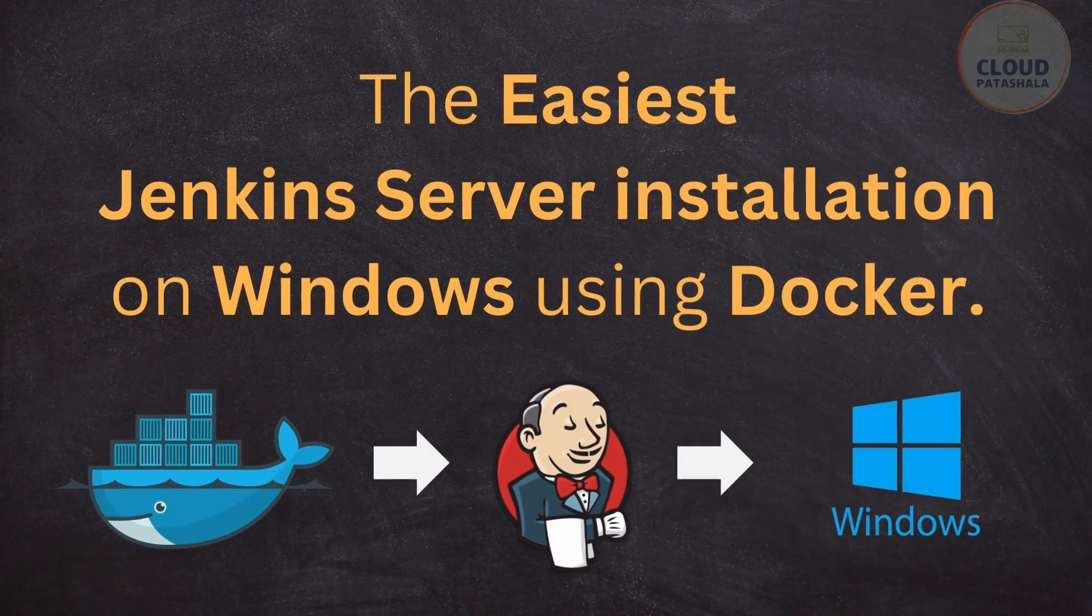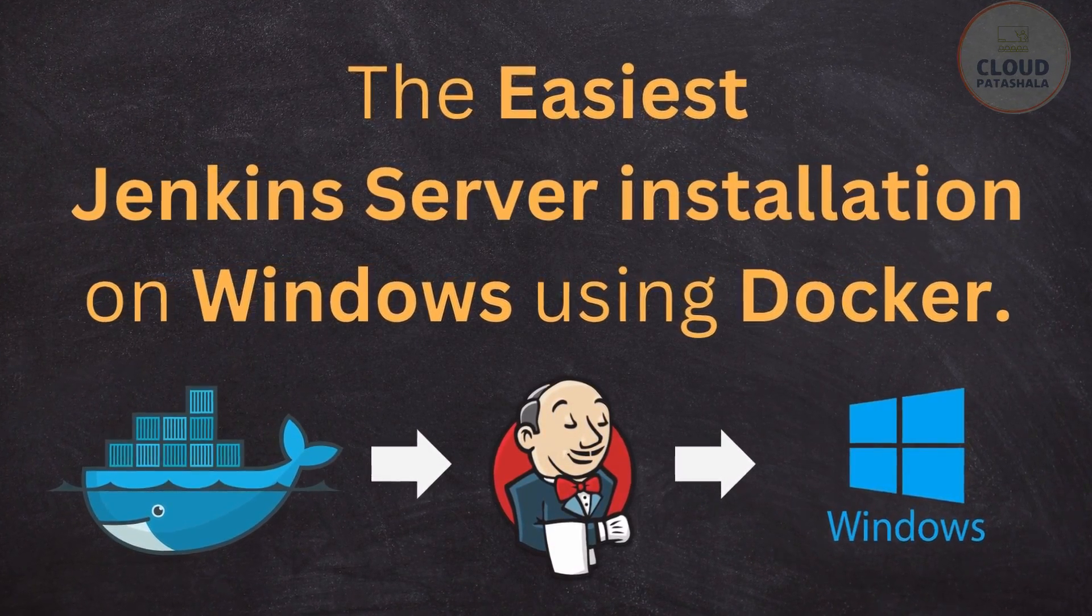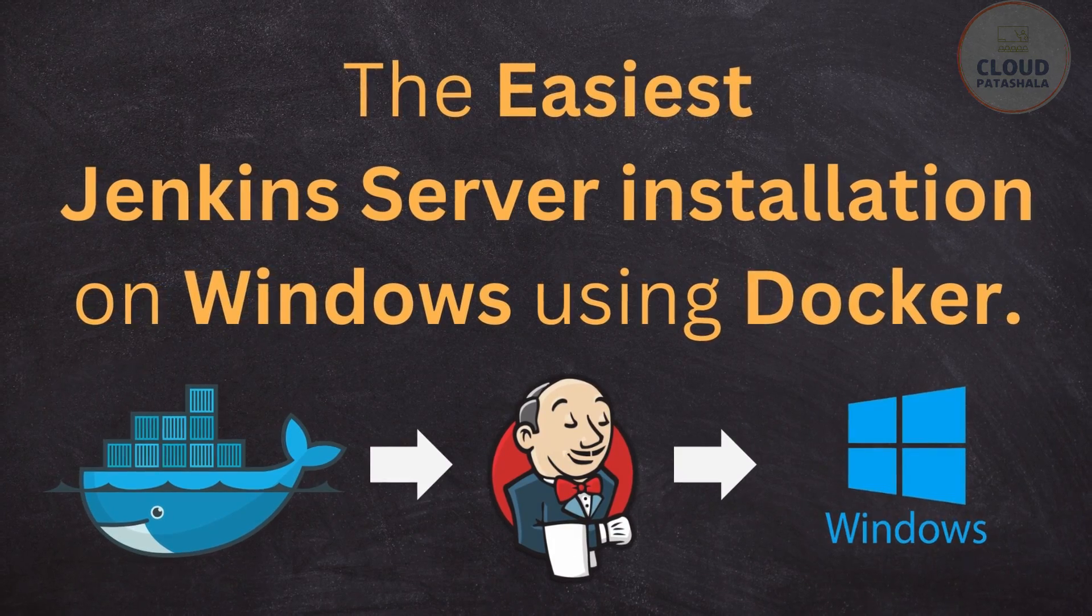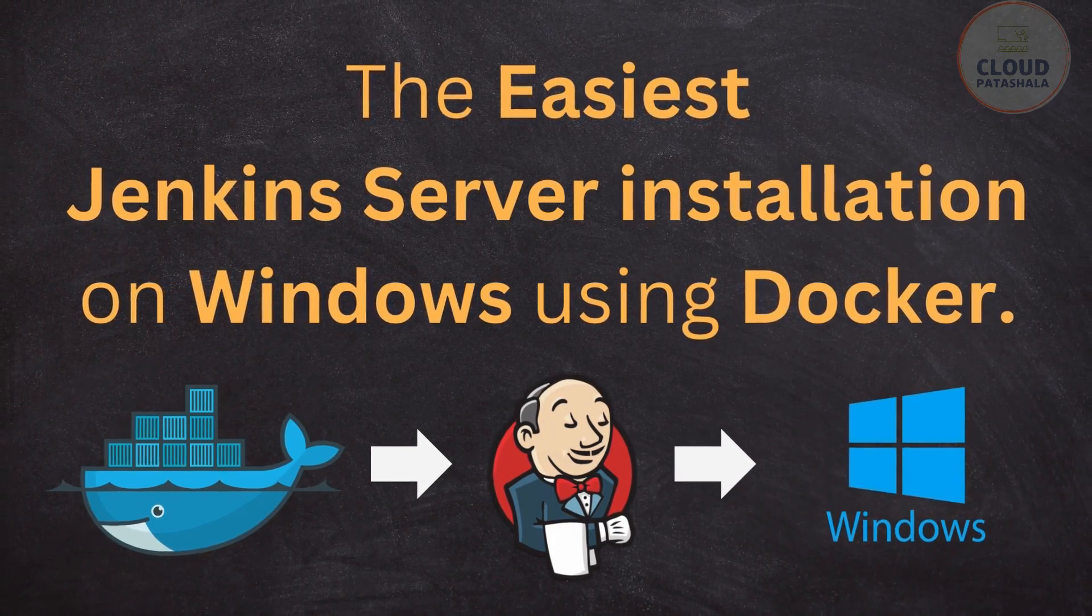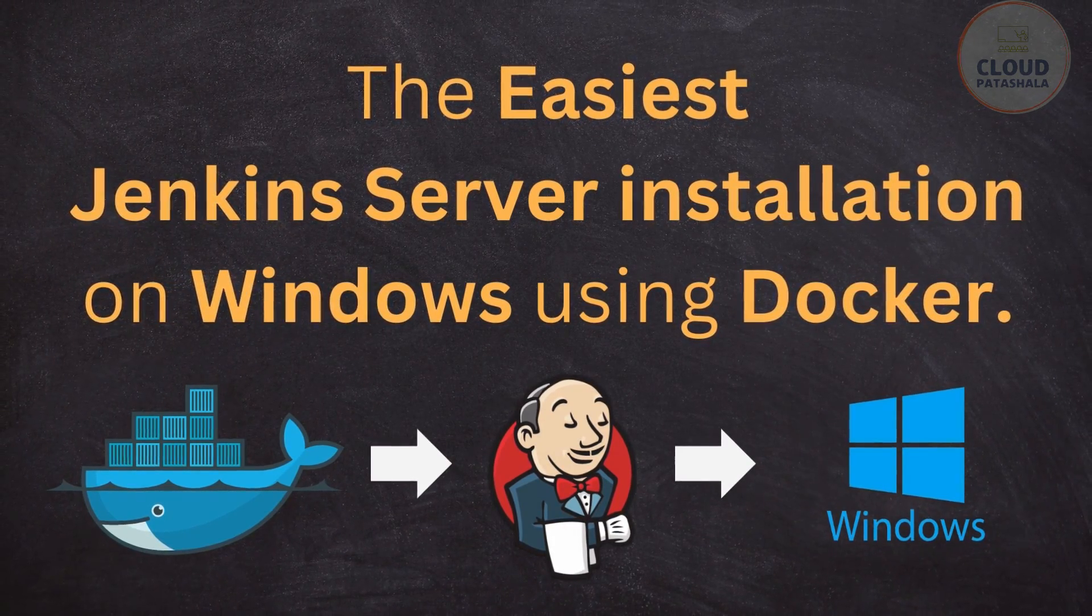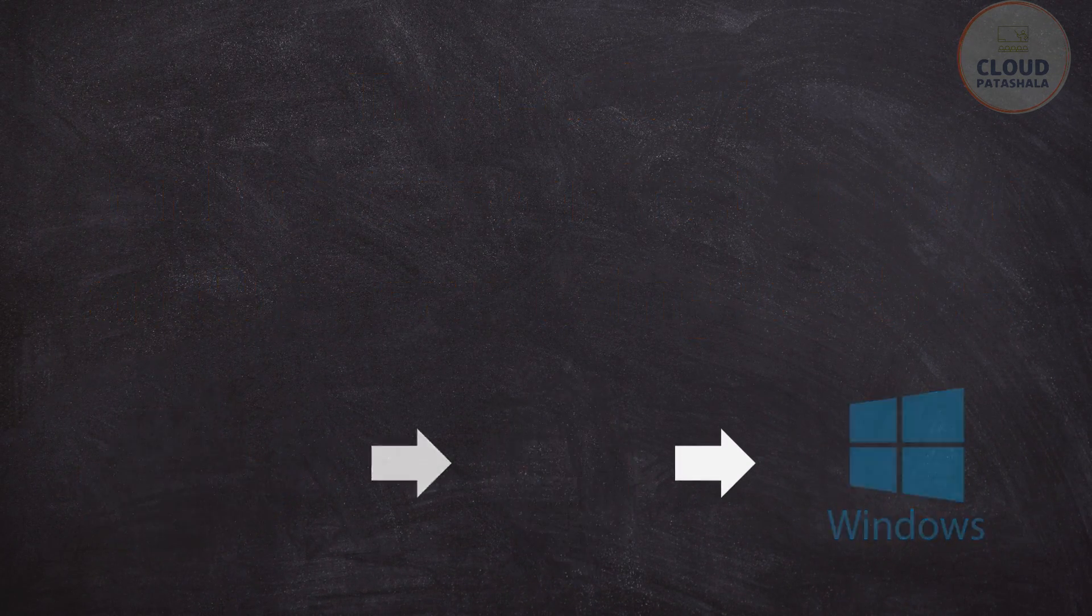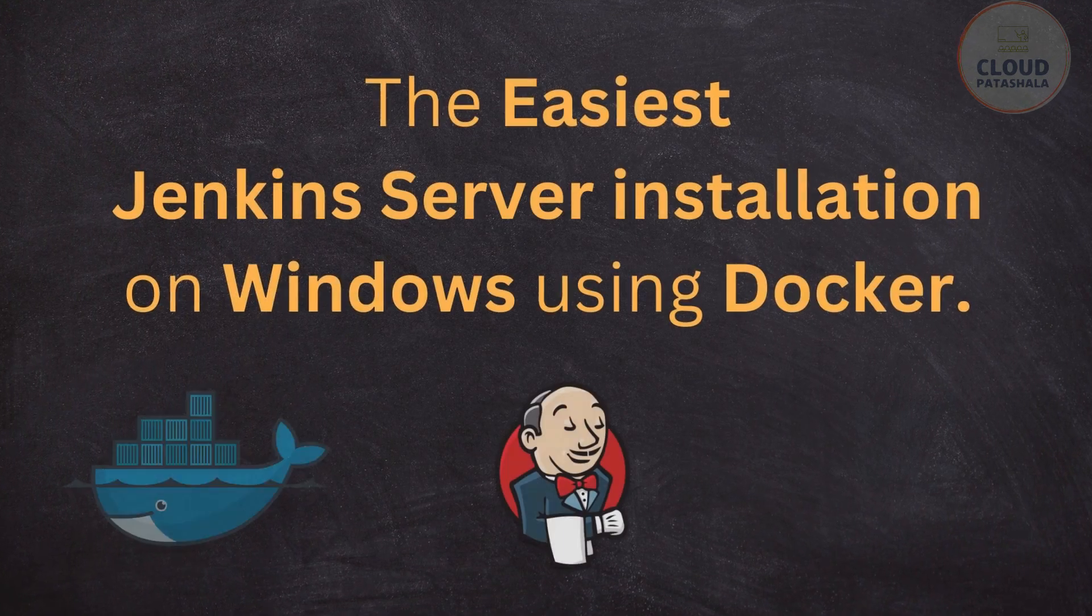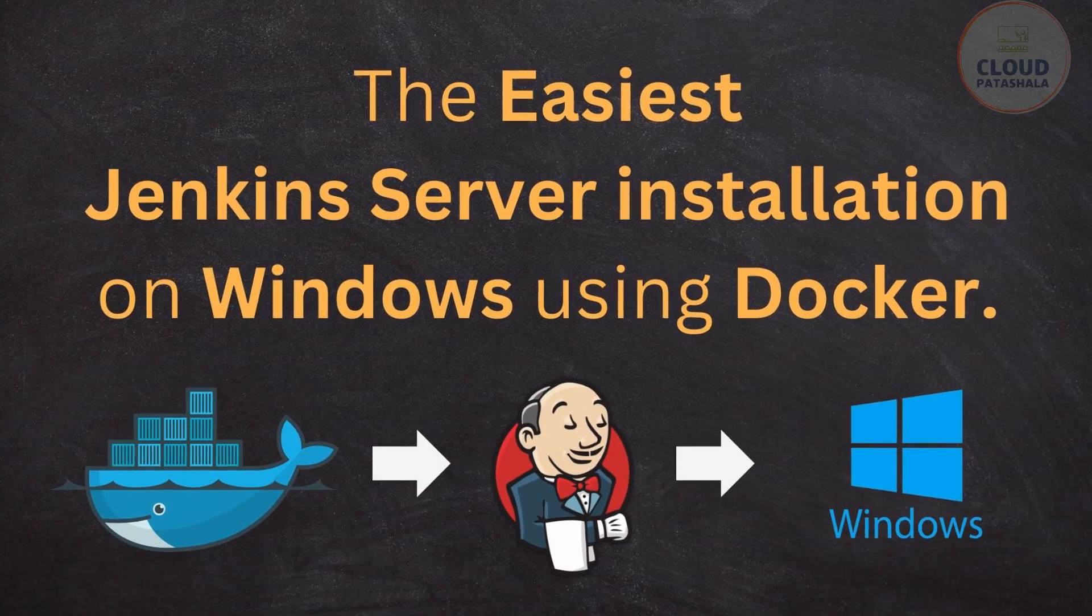Hello everyone, welcome to a brand new video. Today we would be discussing how to install Jenkins server using Docker on our Windows laptops.